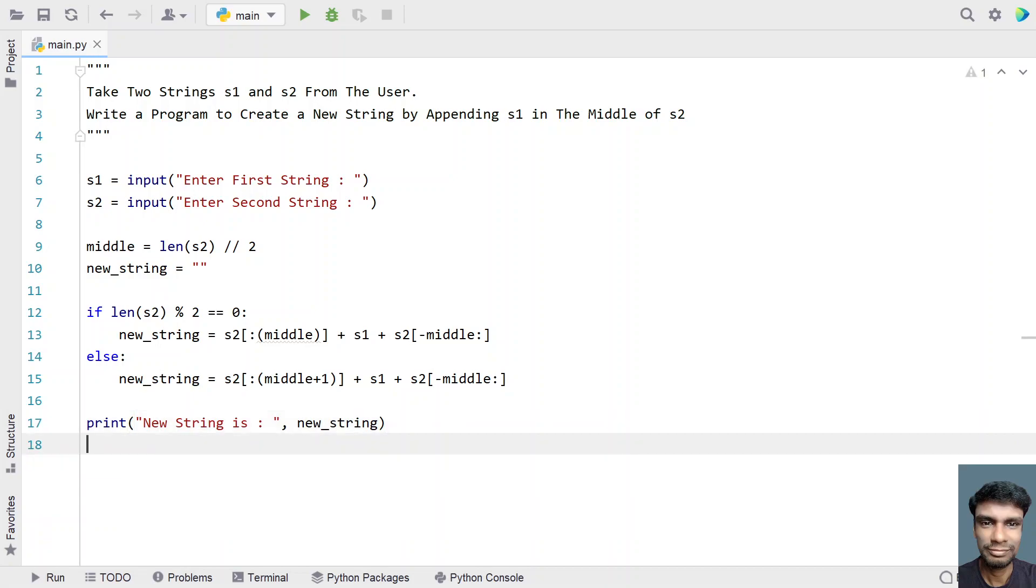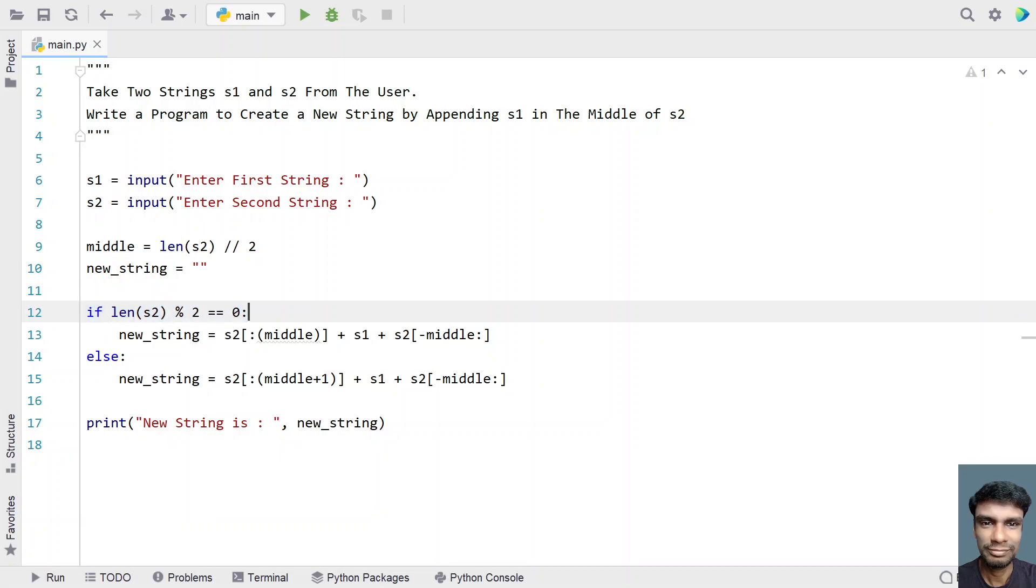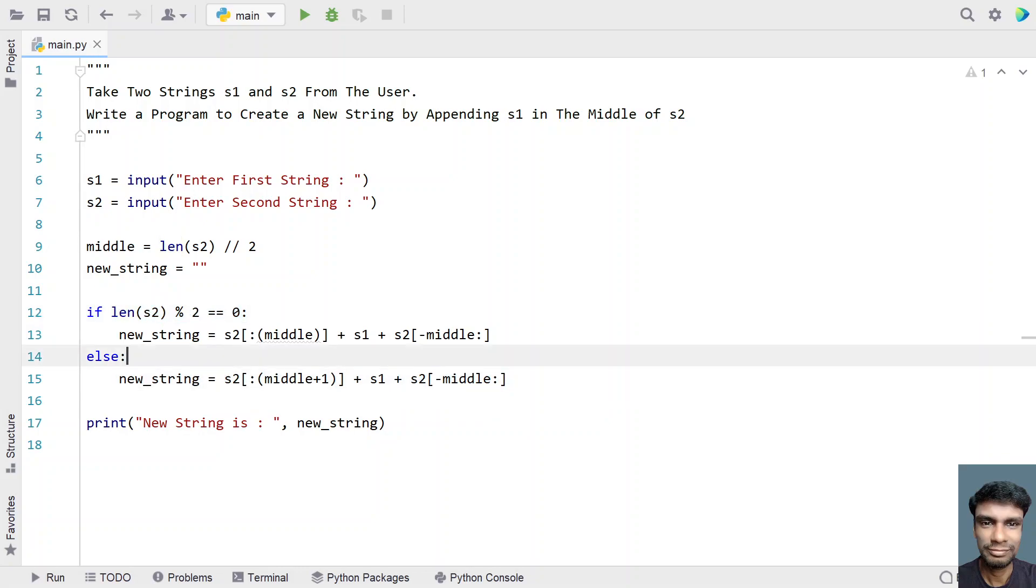So this is a complete program to create a new string by appending s1 in the middle of s2. This if statement is for checking odd length. And this is, sorry, this is for even length. And this is for odd length.